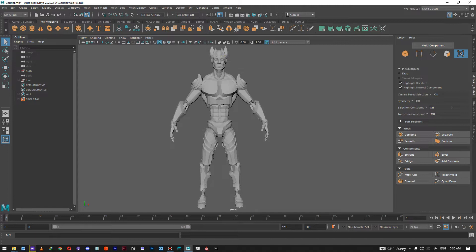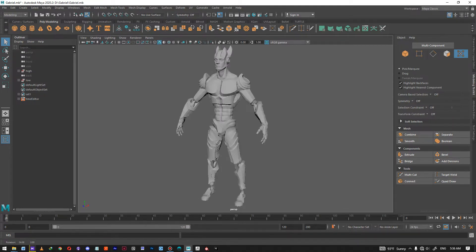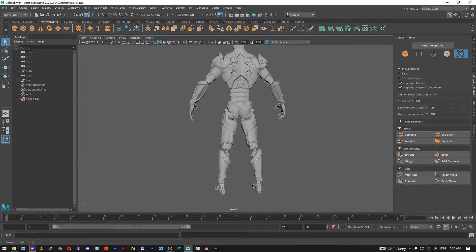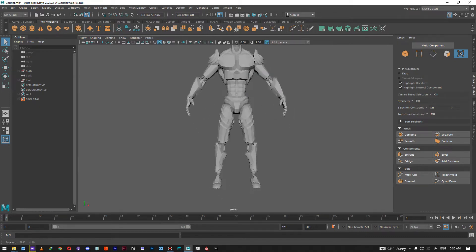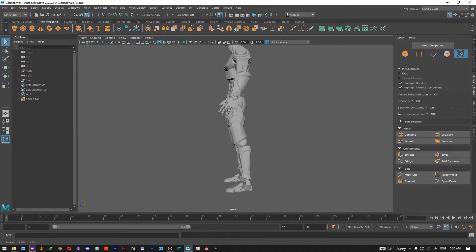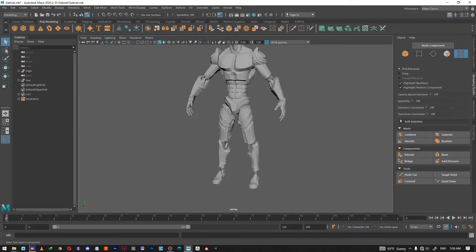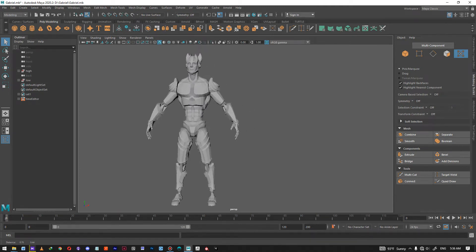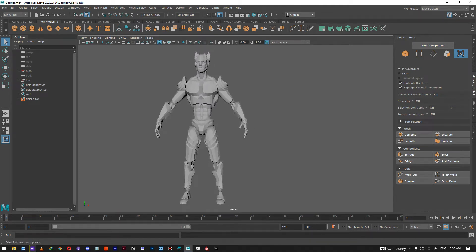Hey guys, this is Dorian from Eternal Games, and in this video I'm going to show you how to UV your characters for games. I'm going to texture the character Gabriel.